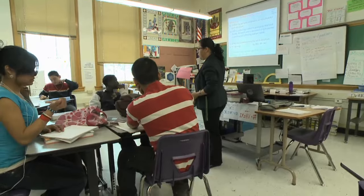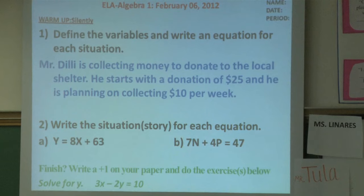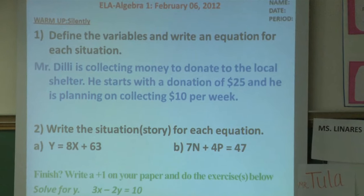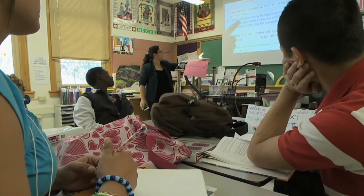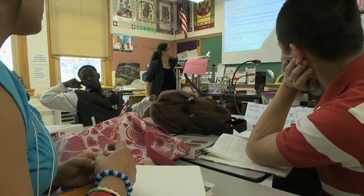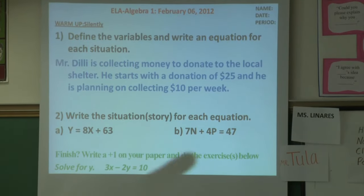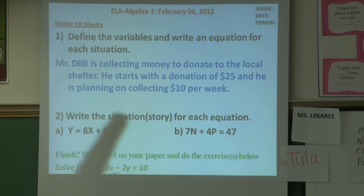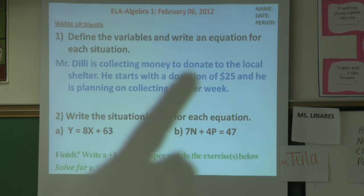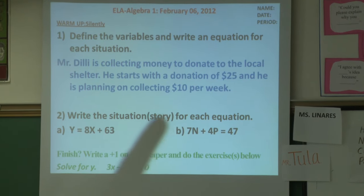We have our warm-up — you have three questions. For the first question, you see the statement in the blue, purple kind of here. For that one, you guys need to write an equation. You need to define the variables first, then write the equation for this problem. For number two, you have two equations — your job is to make up a story and give the words for those equations. Please write a story for each equation. If you finish before time is up, try the problem at the bottom — write a plus one on your paper, you know that it is extra credit.